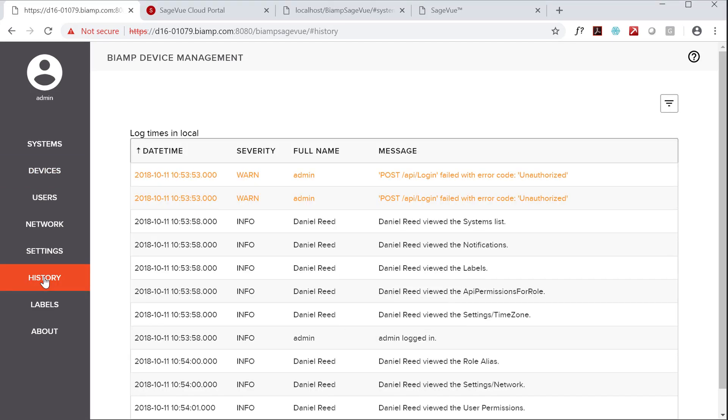If the firmware update was successful, you'll see a message displayed to that effect in SageVue as well.